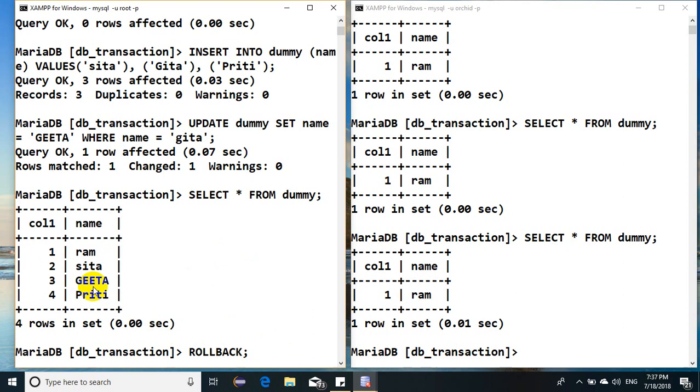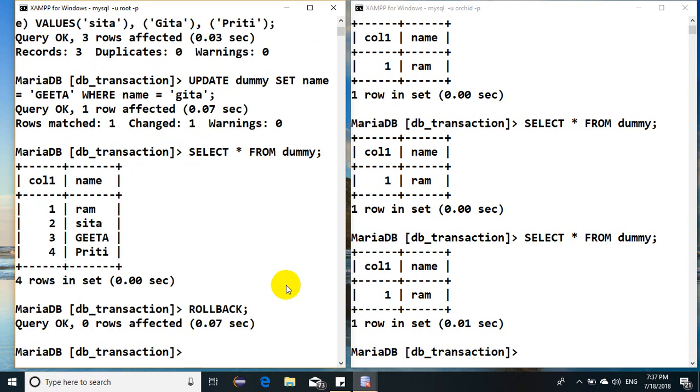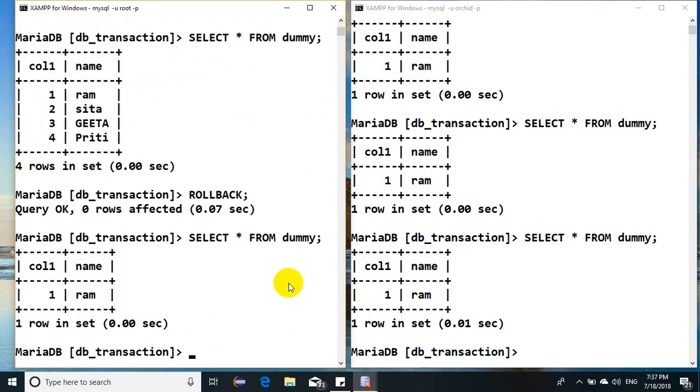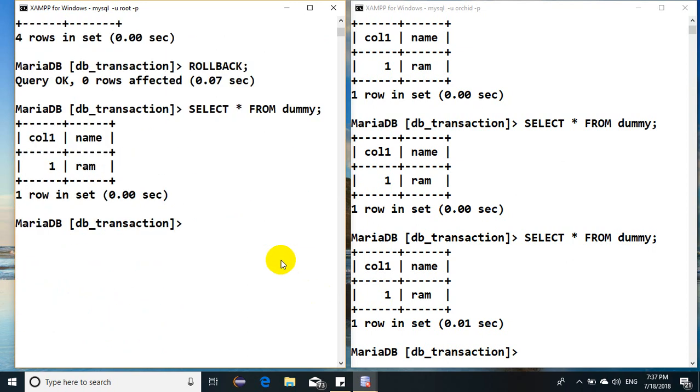That means all these new records will be removed from the database in order to take it to the consistent state. Perfect. So here we are with one record. That is what happens before you start the transaction. Whatever is the consistent state of the database, that will be maintained even after the rollback process has been initiated.